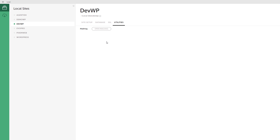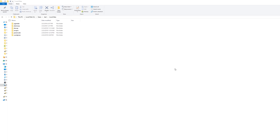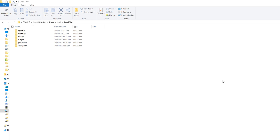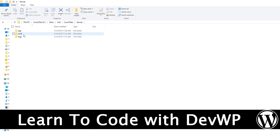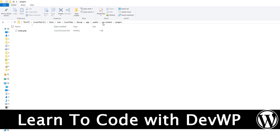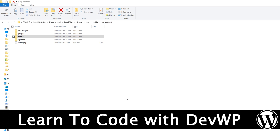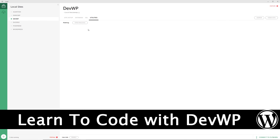Local by Flywheel also has support for SSL and other utilities — like MailHog if you want email configured. Local by Flywheel stores all your files in a specific directory: on Windows it's typically in This PC > Local Disk > Users > your user account > Local Sites. Going into one of those sites, you go into the app folder, then public, and that's where your WordPress installation lives — wp-content, plugins, themes, etc. On Mac it's a similar folder structure in your user account under Local Sites.